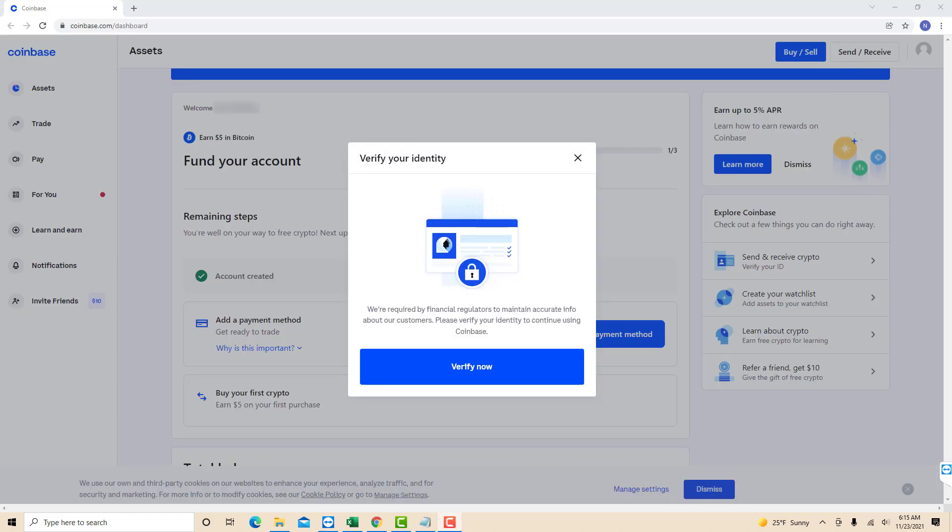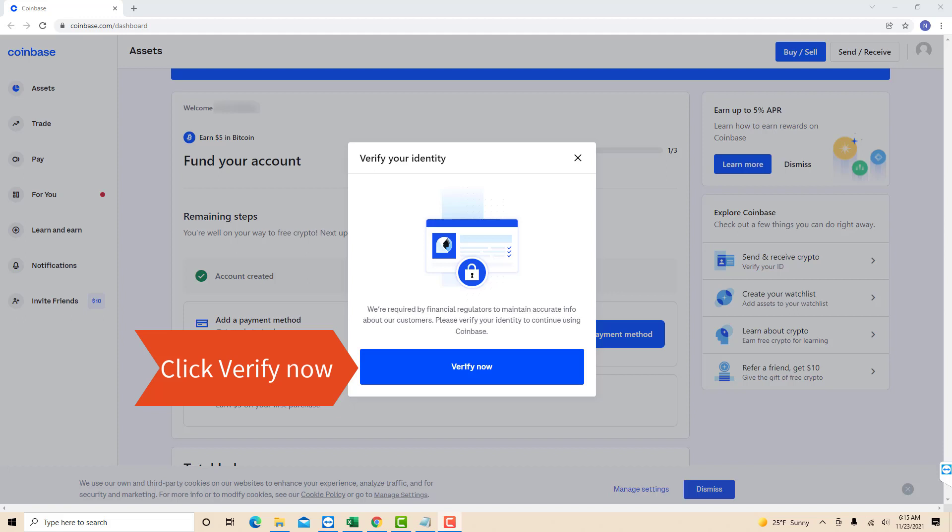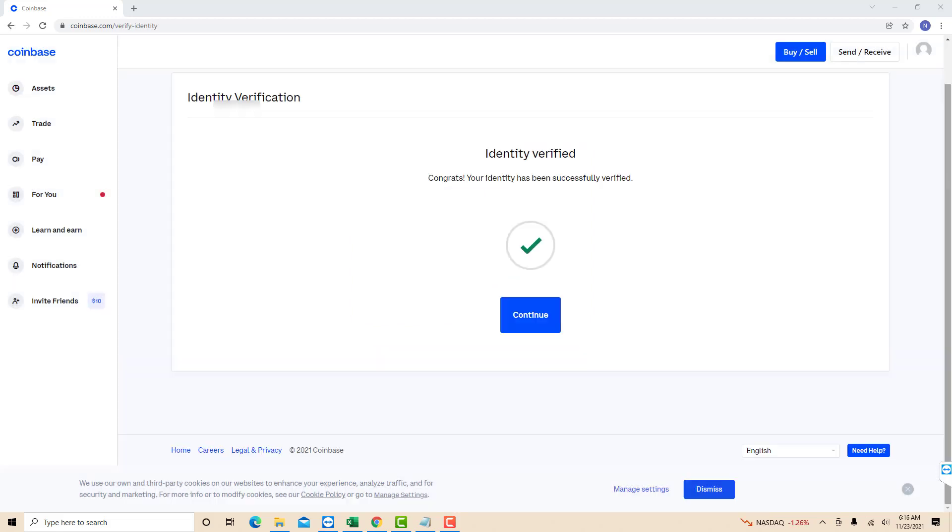Lastly, verify your identity. To verify your identity, click on verify now. And now your identity has been verified and your account has been created successfully.